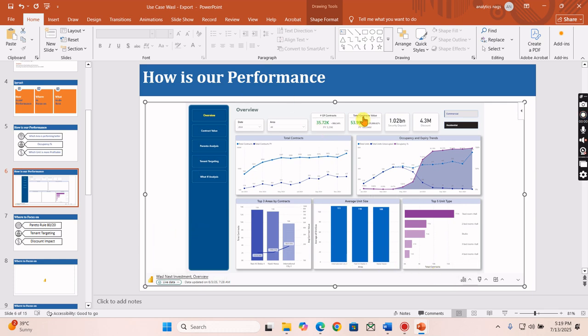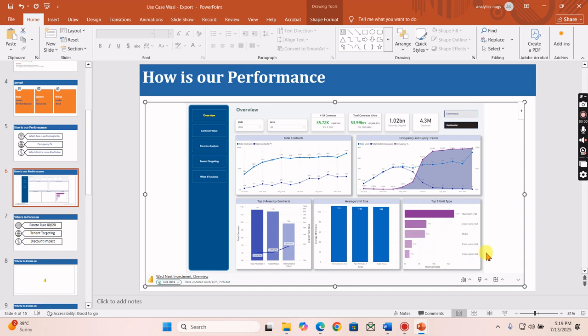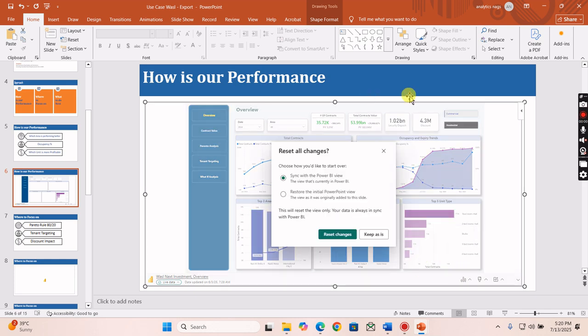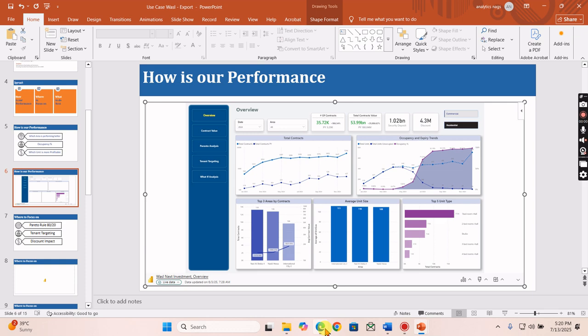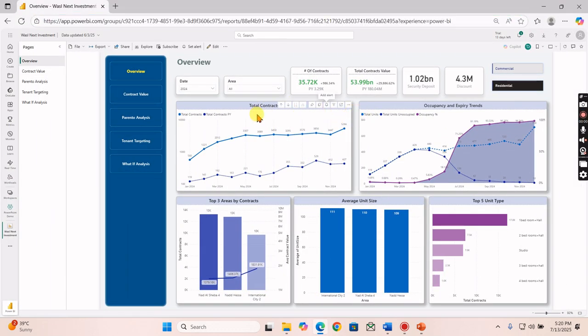When you click on Live Data, it will be, as the name indicates, synced with the Power BI service. But sometimes it will not sync automatically, so you need to get the latest data by using this Refresh button so that all the visuals will get refreshed. We can see this option, Reset - start over with your data. What is this option? Before that, let's go to here and then try to reduce the size.